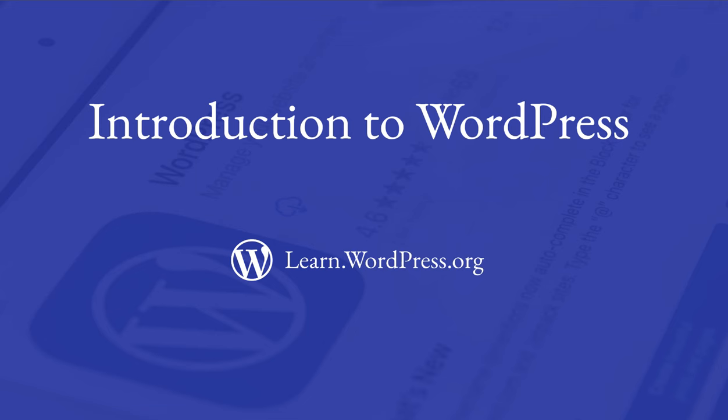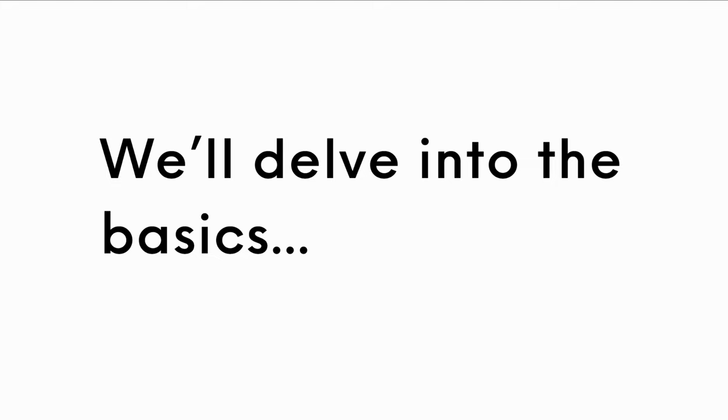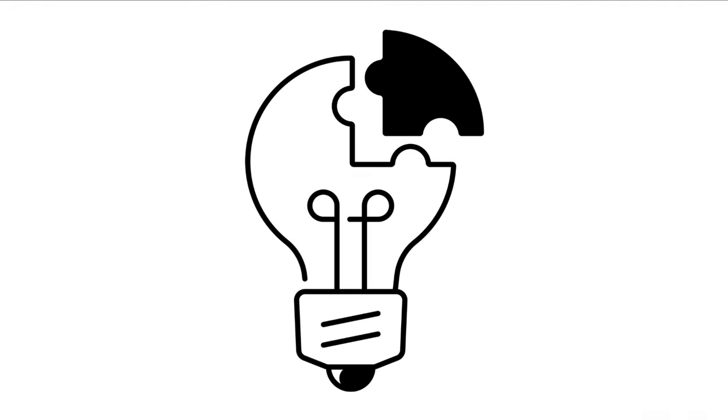Hi, and welcome to this Introduction to WordPress. In this lesson, we'll delve into the basics, helping you gain a fundamental understanding of what you can achieve with WordPress, even if you're a complete beginner.